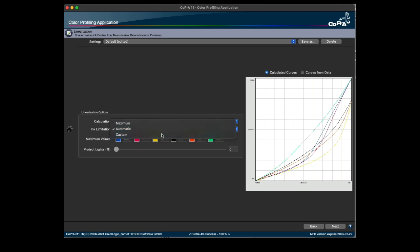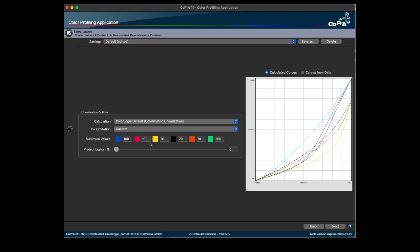Selecting custom shows the automatically calculated values for the ink limits. These values can be edited in the corresponding input fields of the ink limit section.